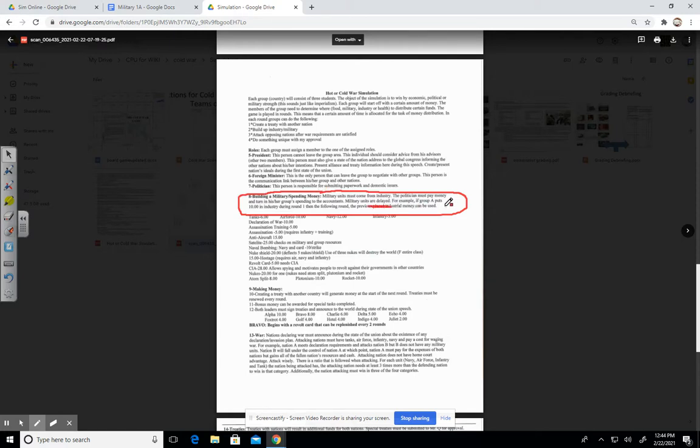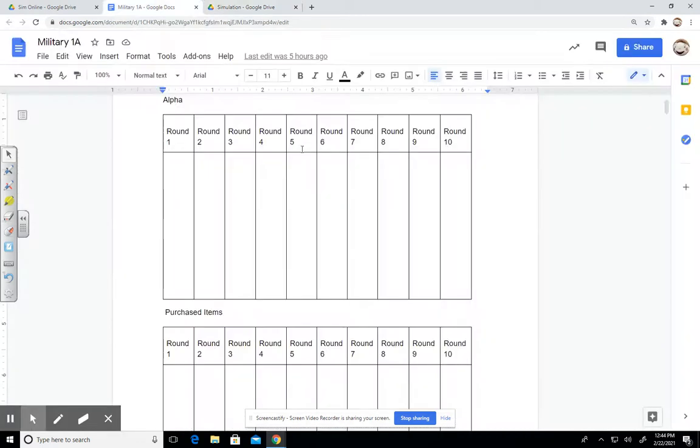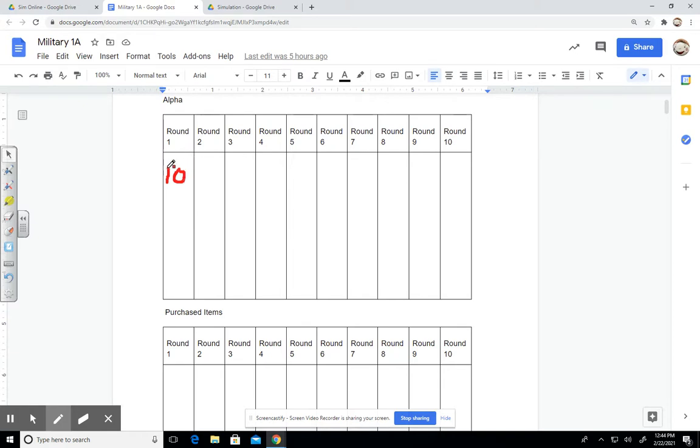For example, if group A puts $10 in industry during round one, then the following round they can use that money to spend. So what's ultimately going on here? You would come up to the teacher. Let's say in round one you put $10 in industry. That's going to get recorded. Now in round two, you are able to purchase items. How much can you purchase? Only $10. Why? Because you only put $10 here. And remember, it's delayed for one round only.